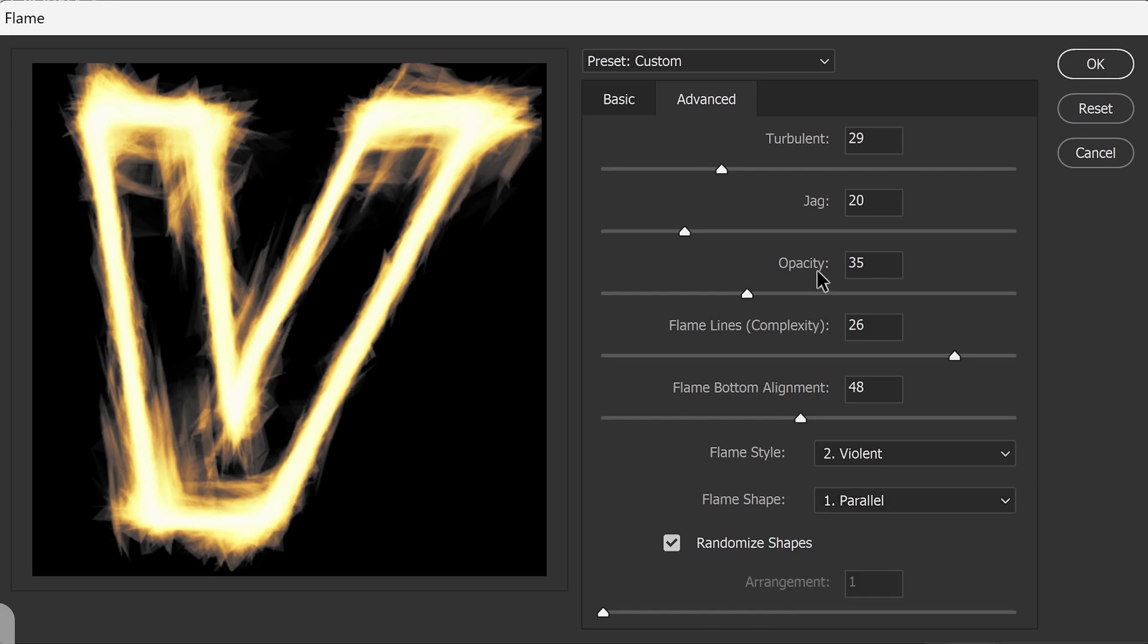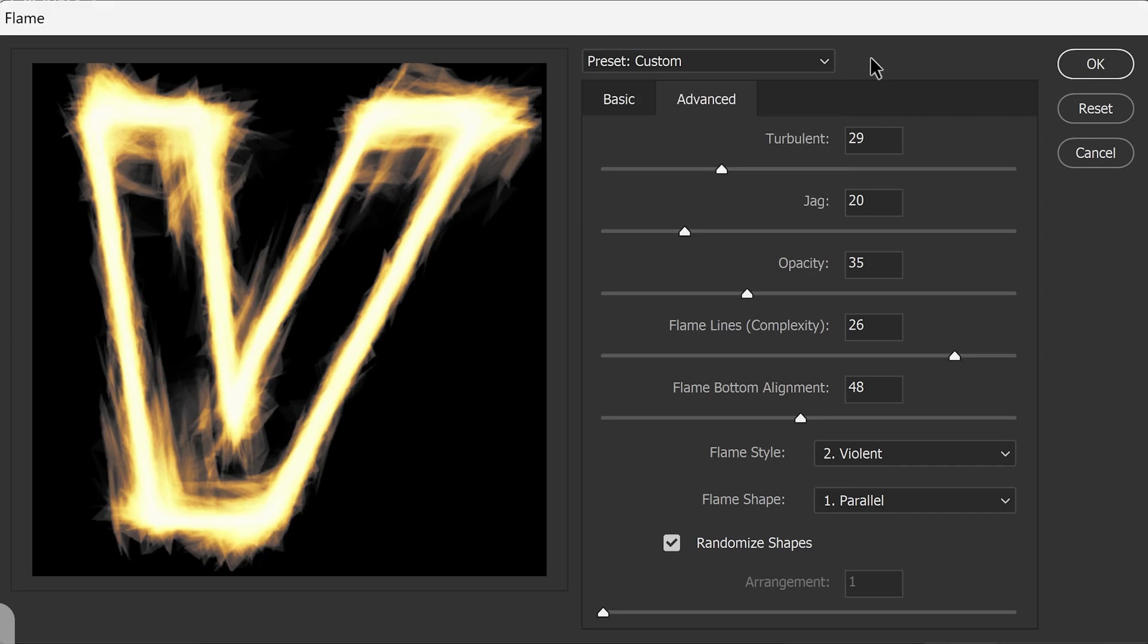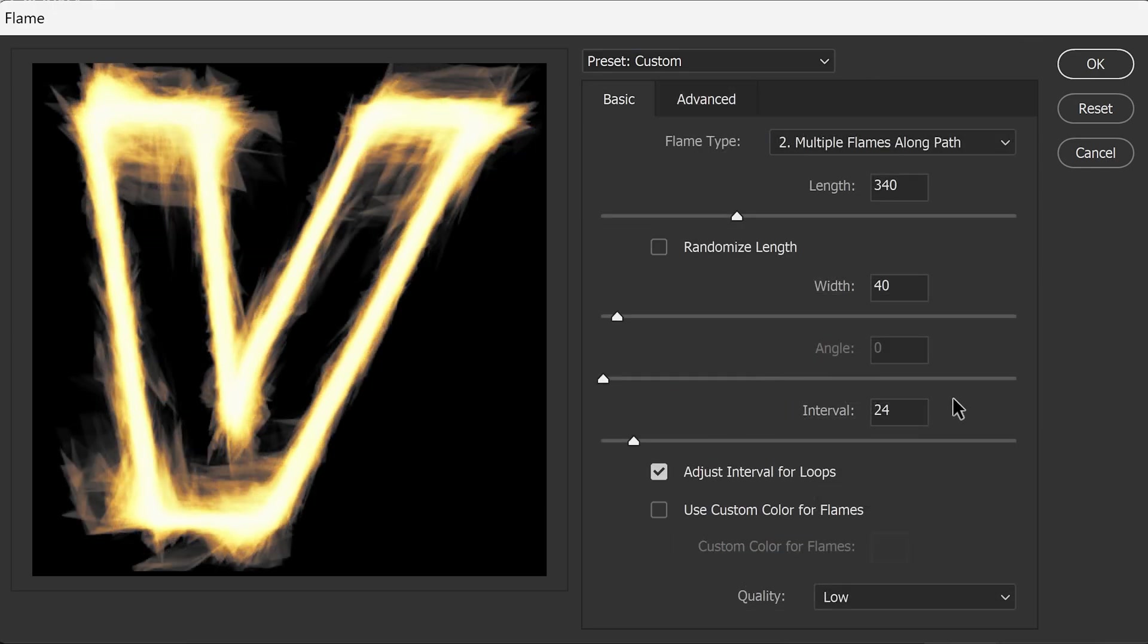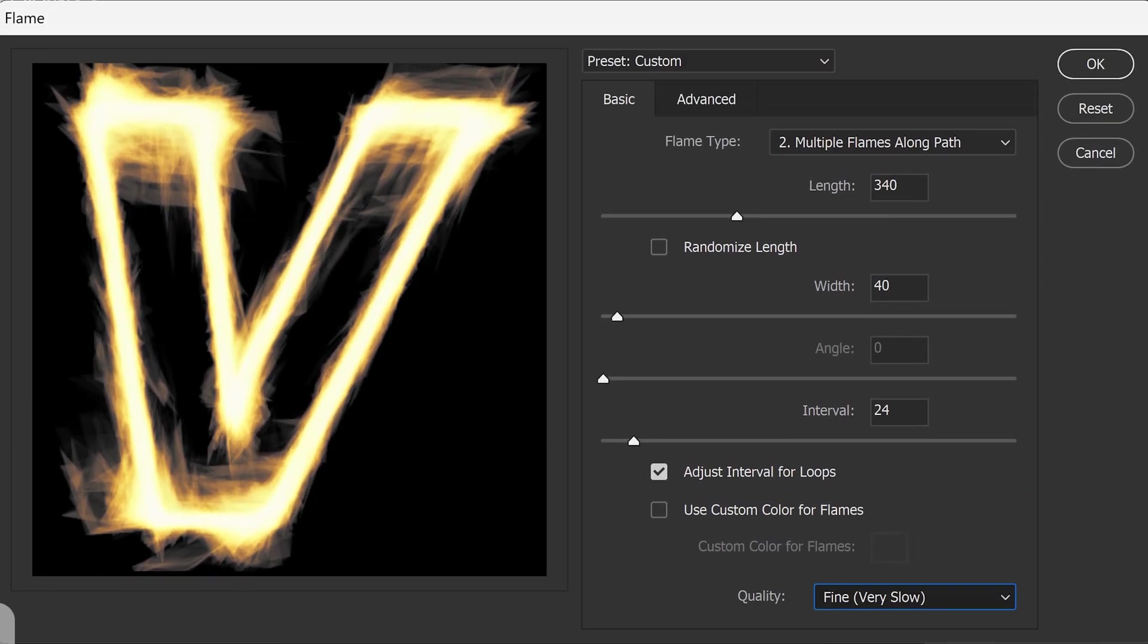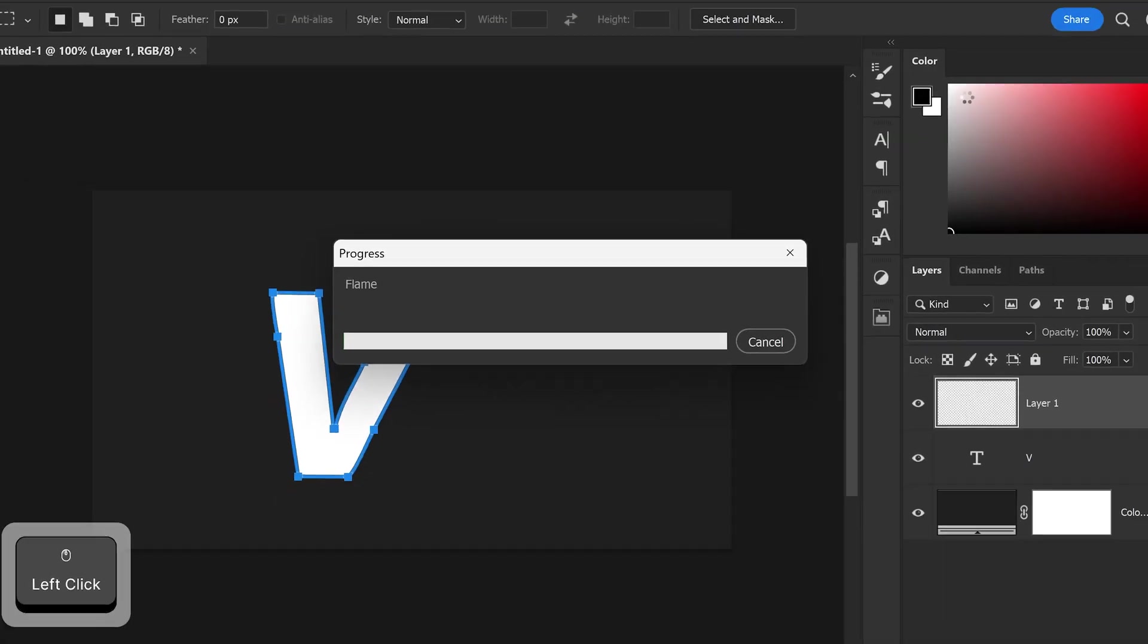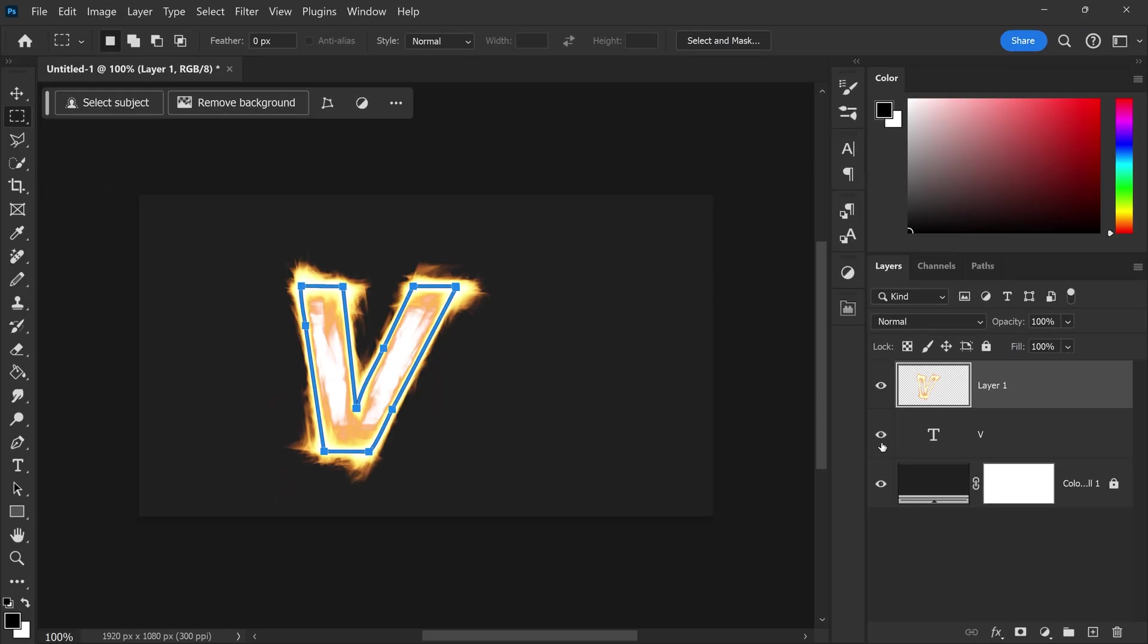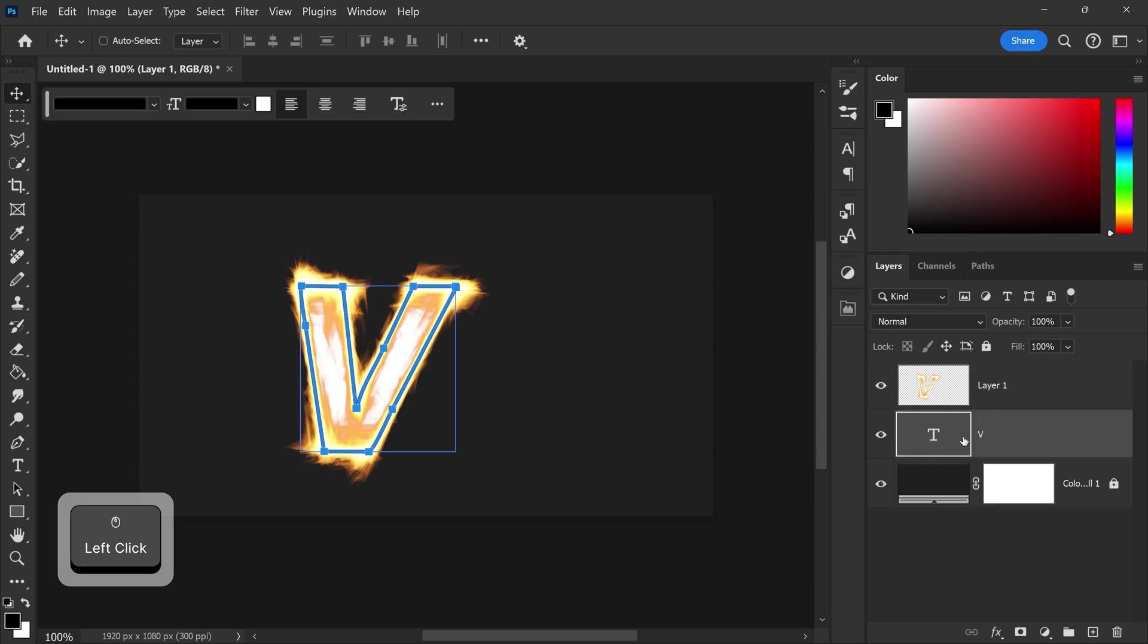Once you're happy with yours you can either save it at the top right here if you want to save it as a preset. So I'm just going to set this back to the highest quality possible and then go ahead and press okay. And there we go as you can see we now have your first one created.